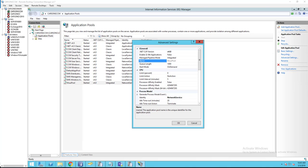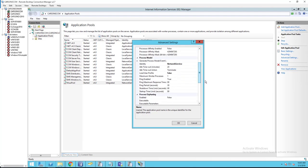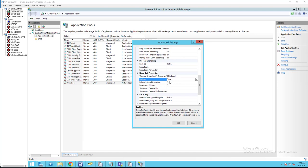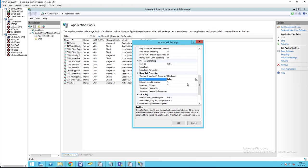There's two places that you need to modify. The first one is under rapid fail protection - enable. You want to change this to false. By default it's true.